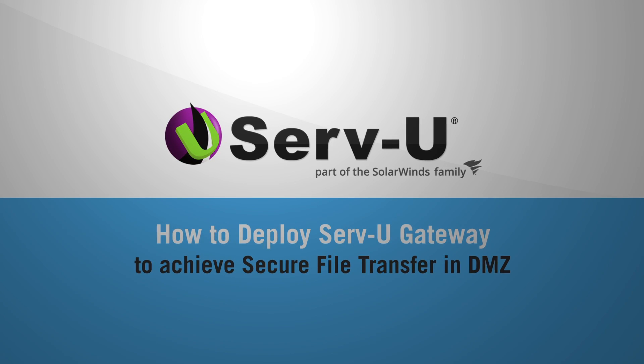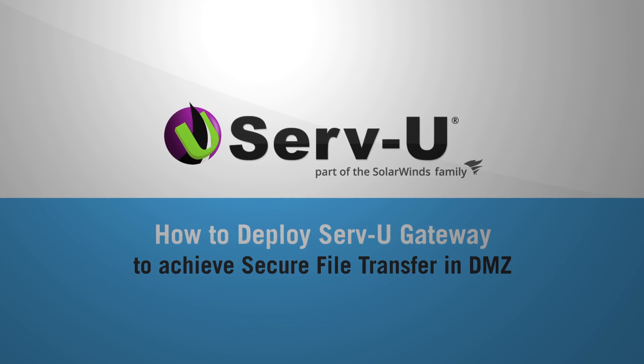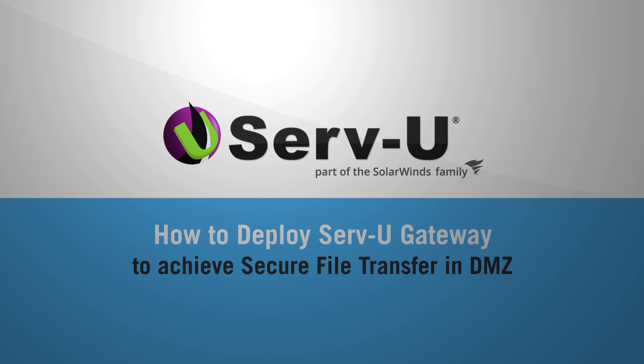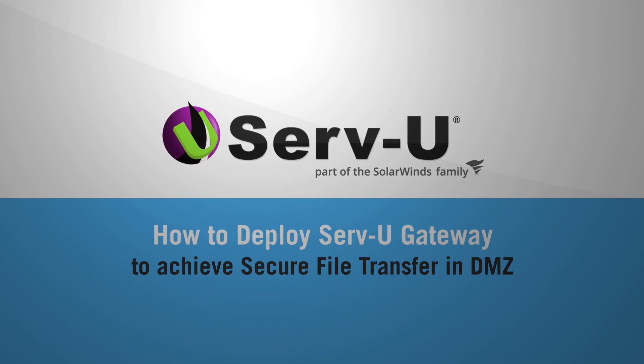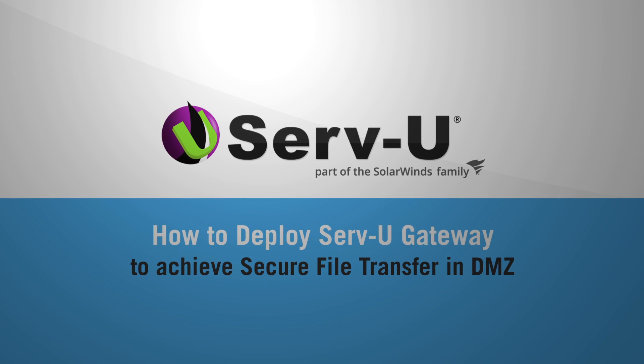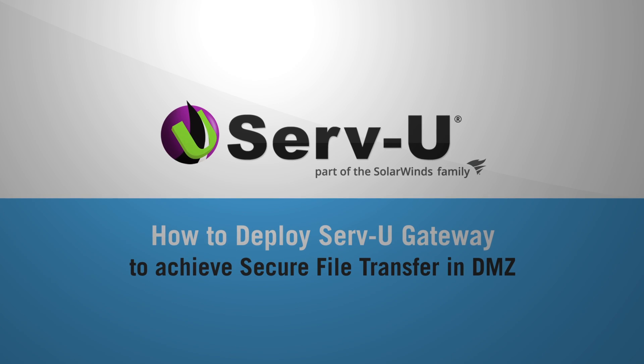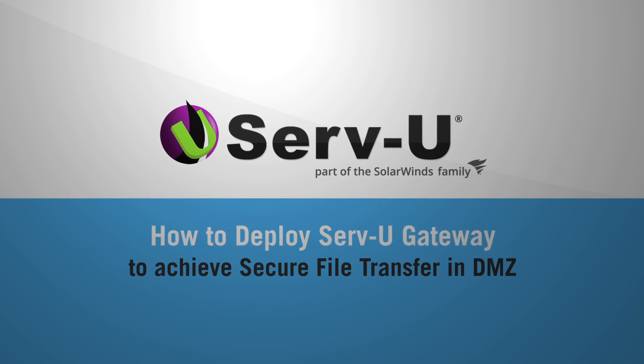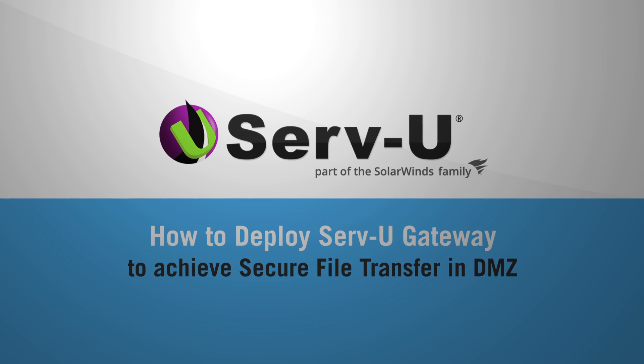Hello and welcome to our Managed File Transfer series. Today, we will install Serv-U Gateway to act as a reverse proxy in front of an existing Serv-U server.